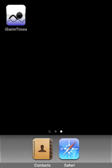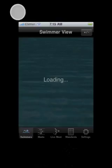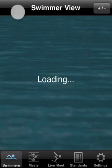Hi everyone and welcome to the overview of iSwimTimes, a new iPhone app for keeping track of swim times, meets, standards and goals. After downloading iSwimTimes from iTunes, tap the icon to launch the app.